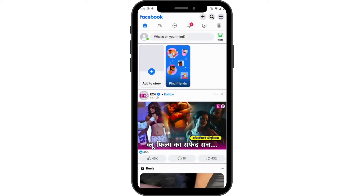And that's how you log into your Facebook Lite application. If you have any questions, feel free to comment below. Thanks for watching.